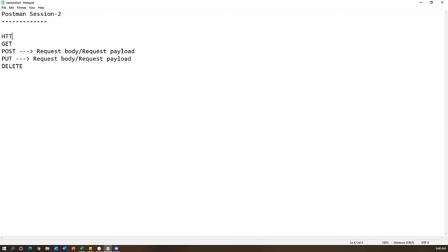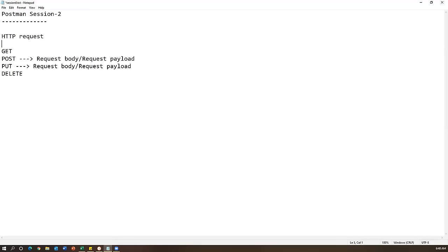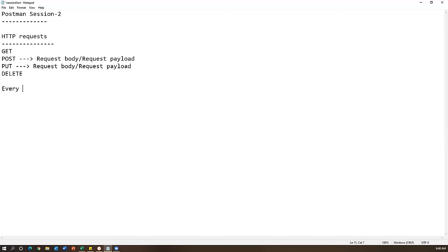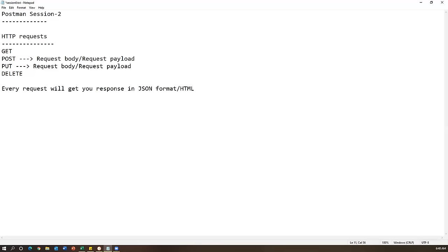For a DELETE request, you can just pass a URL and that will delete the record. These are the four main HTTP operations: GET, POST, PUT, and DELETE. Especially for POST and PUT requests, we need a request body or request payload. Every request will get some response, and that response will be in JSON format - though sometimes it will be HTML, XML, or plain text. REST API supports multiple formats, whereas SOAP only supports XML.